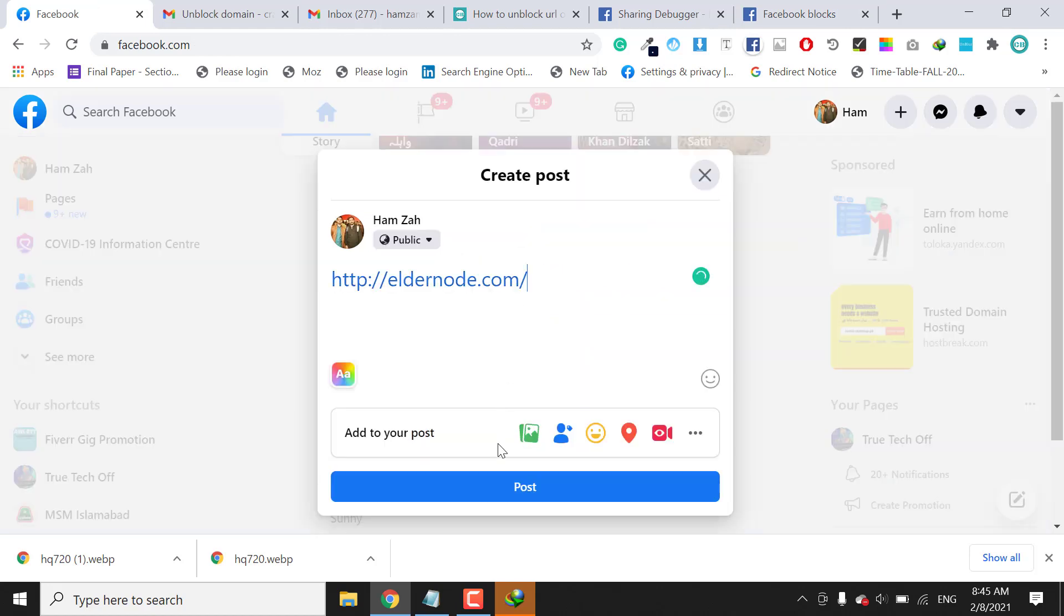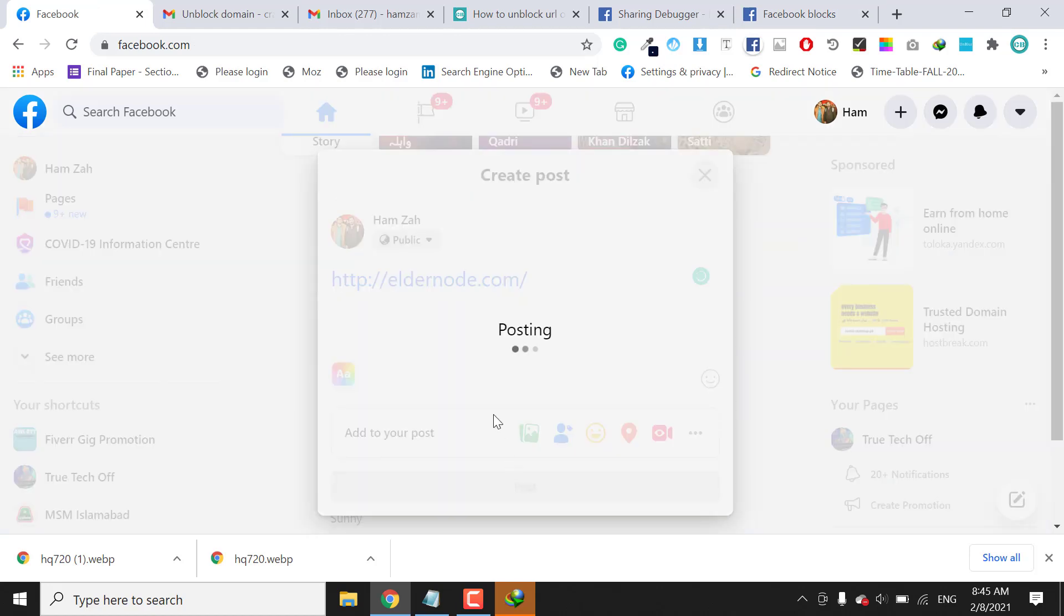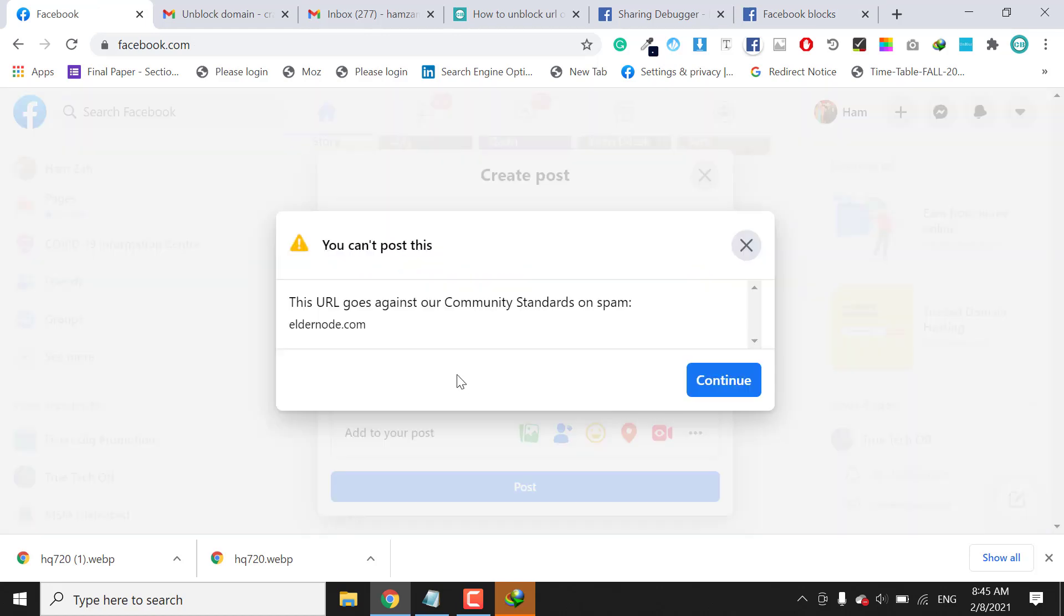At this time you can see it's blocked now. You can see that this shows the error. This URL is blocked. I emailed the Facebook team and we need to wait at least two hours to ten hours.